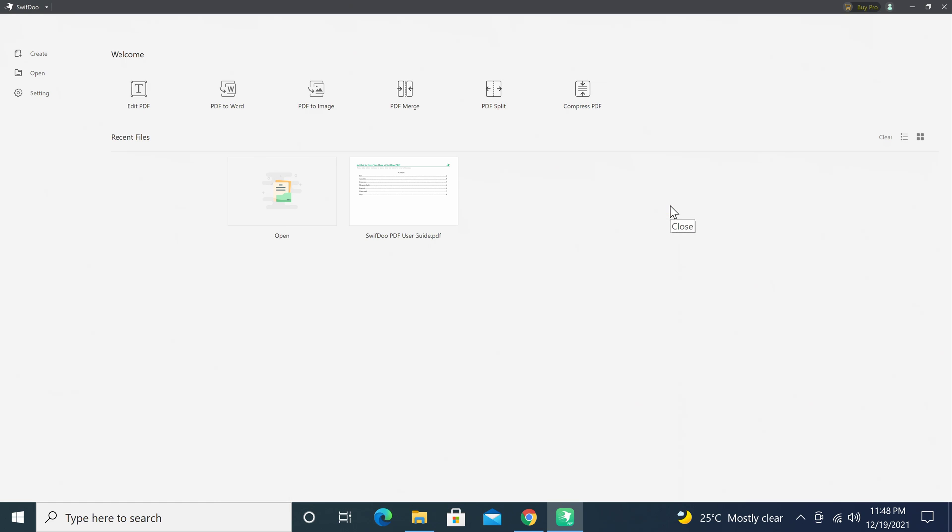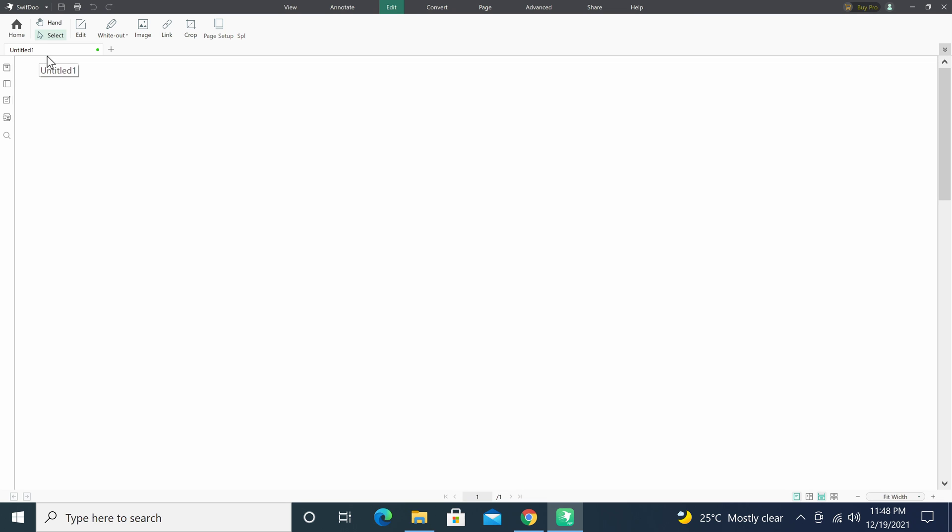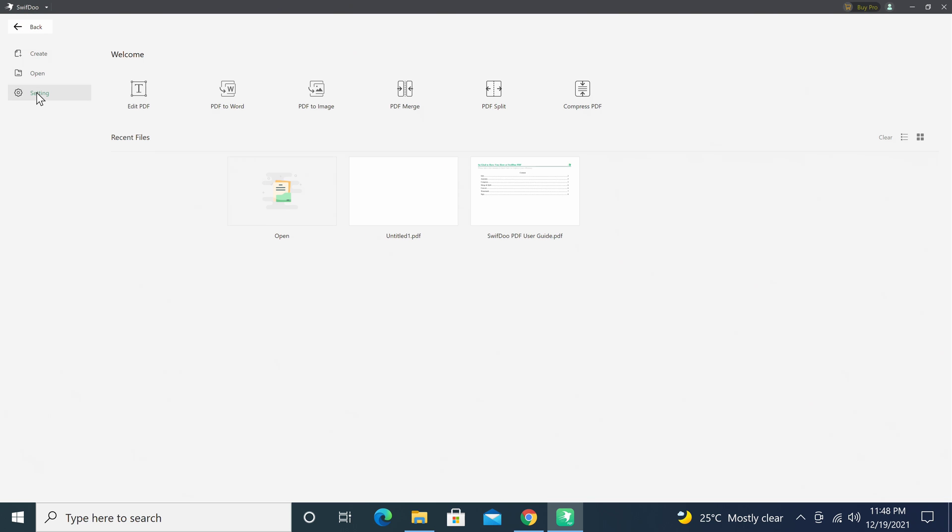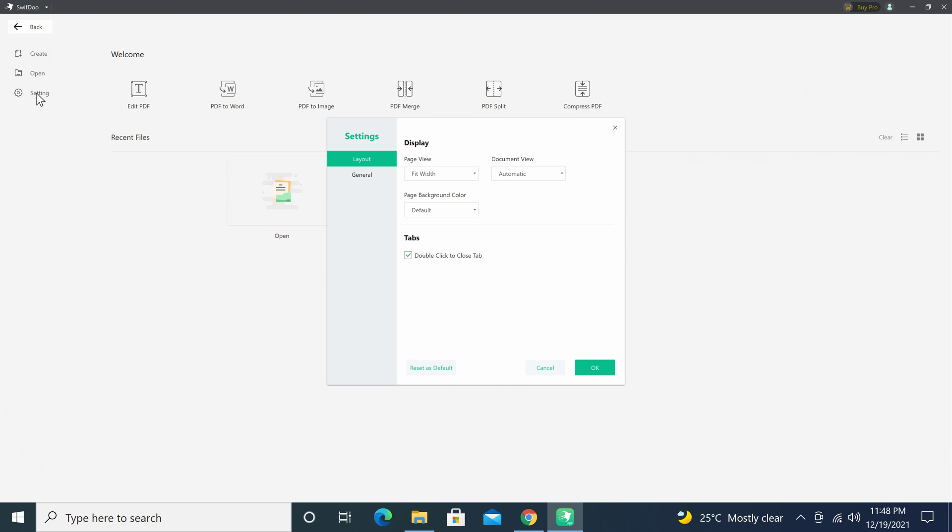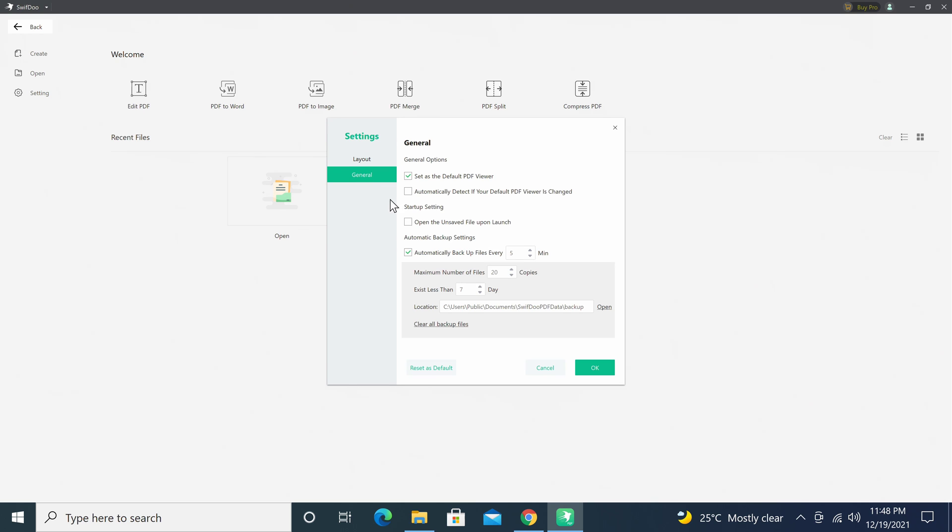Below here is where you can access your recently opened files. If you are starting from scratch and would like to create a new PDF simply click on the create button to start a blank document. Under the settings tab is where you can change its layout, set it as your default PDF viewer and set its backup options.